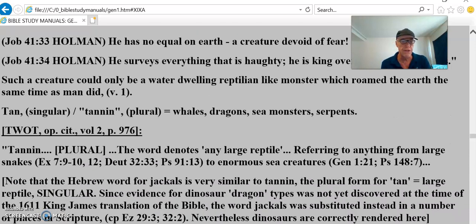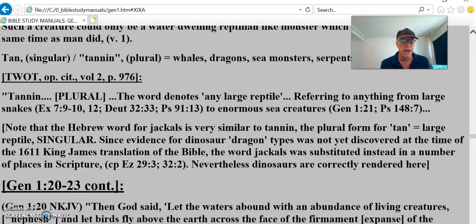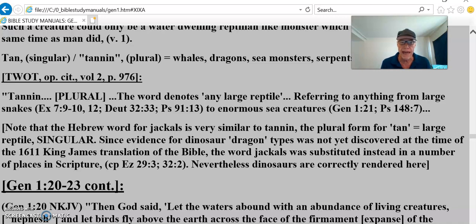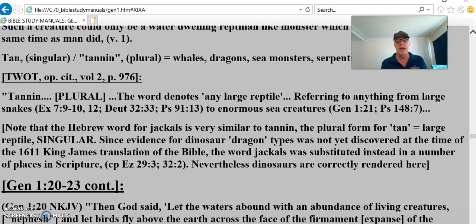He speaks to Job of these things. So, 'tannin' in the Theological Wordbook of the Old Testament: the word denotes any large reptile, referring to anything from large snakes to enormous sea creatures. The Hebrew word for jackals is very similar to 'tannin,' the plural form of 'tan,' meaning large reptile. Since evidence for dinosaur-dragon types was not yet discovered at the time of the 1611 King James translation of the Bible, the word 'jackals' was substituted in a number of places in scripture. We've corrected that. Dinosaurs are correctly rendered here.